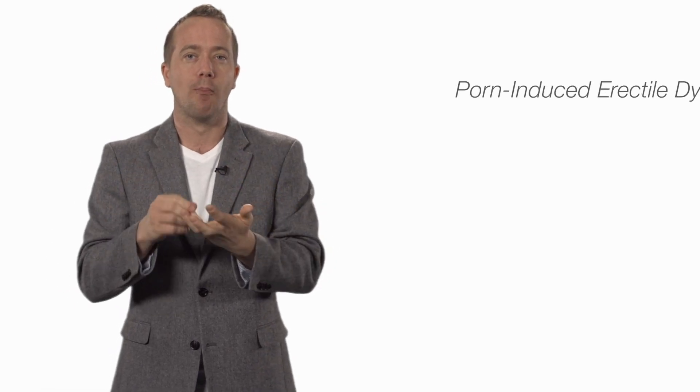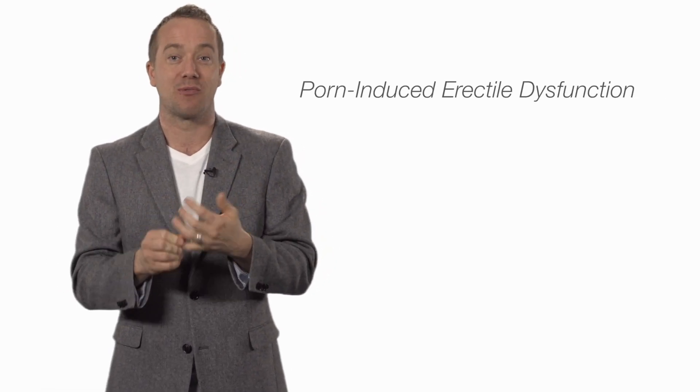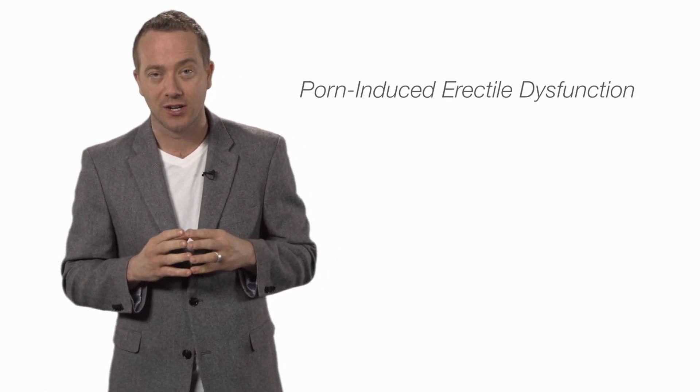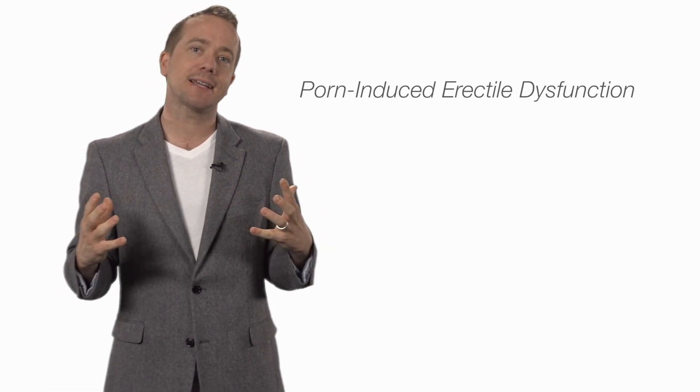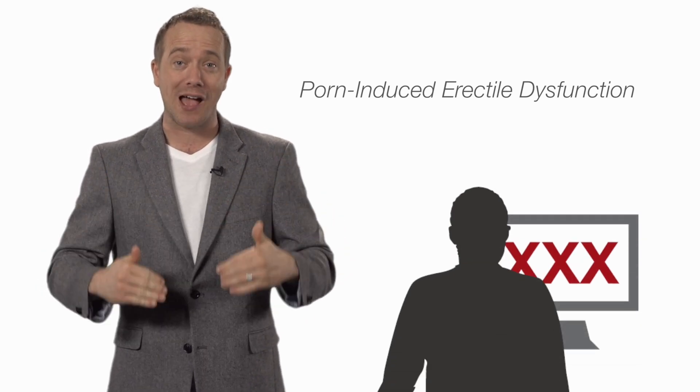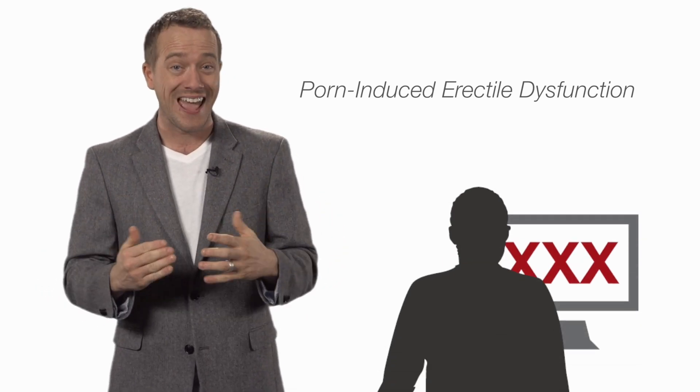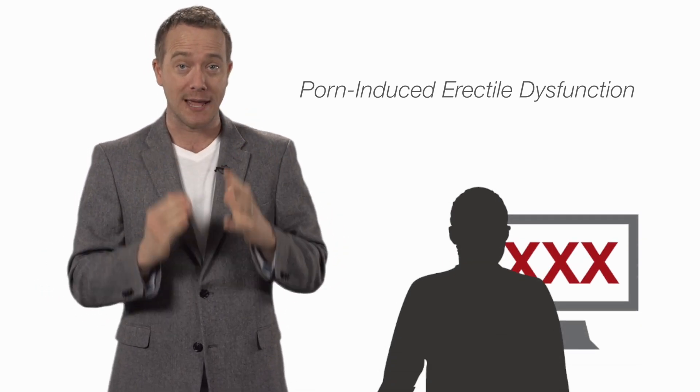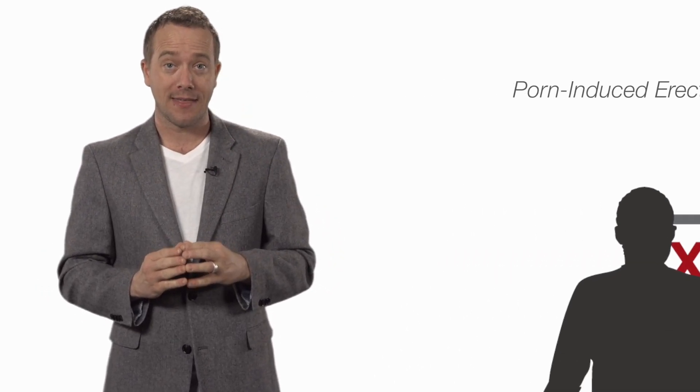A lot of these guys have developed what doctors are beginning to call porn-induced erectile dysfunction, which basically means they can get physically aroused by porn and only porn. They might be with their wife or girlfriend trying to get an erection or trying to climax, but they can't do it.